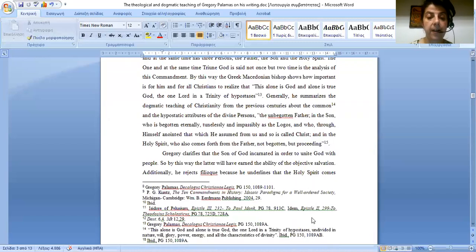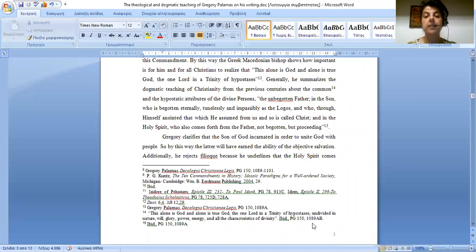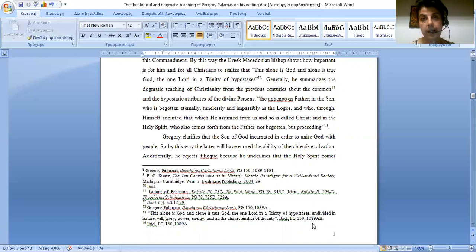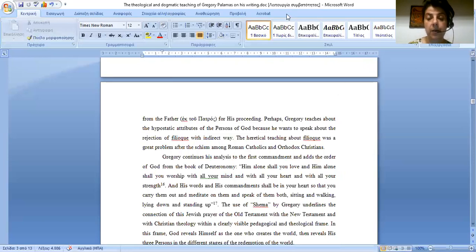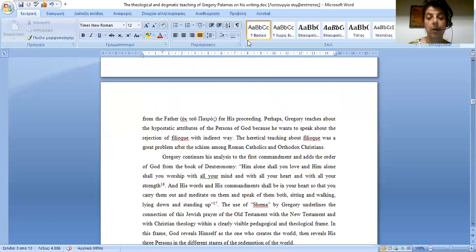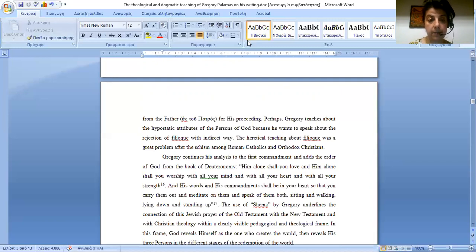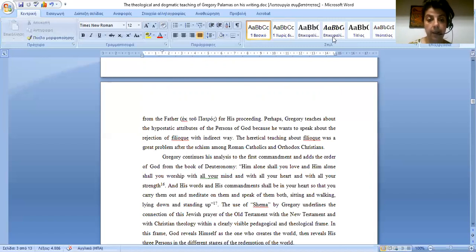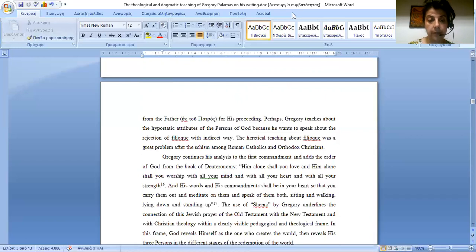Gregory clarifies that the Son of God incarnated in order to unite God with people. So by this way, the latter will have earned the ability of objective salvation. Additionally, he rejects Filioque because he underlines that the Holy Spirit comes from the Father alone, Ek tou Patros. From his proceeding, perhaps Gregory teaches about the hypostatic attributes of the persons of God because he wants to speak about the rejection of Filioque in an indirect way. The heretical teaching about Filioque was a great problem after the schism among Roman Catholics and Orthodox Christians.